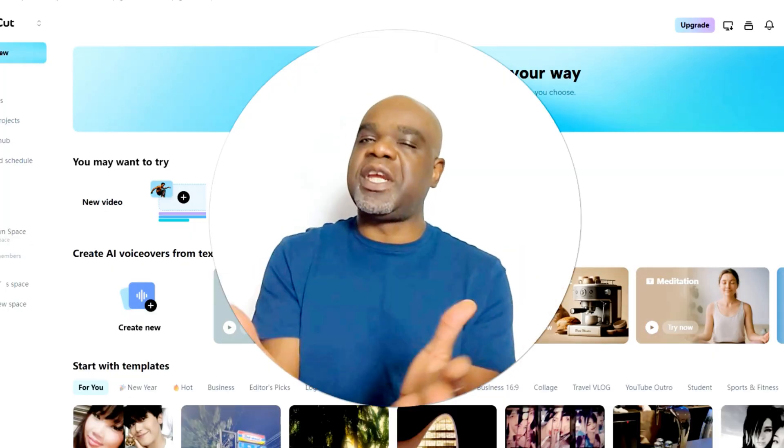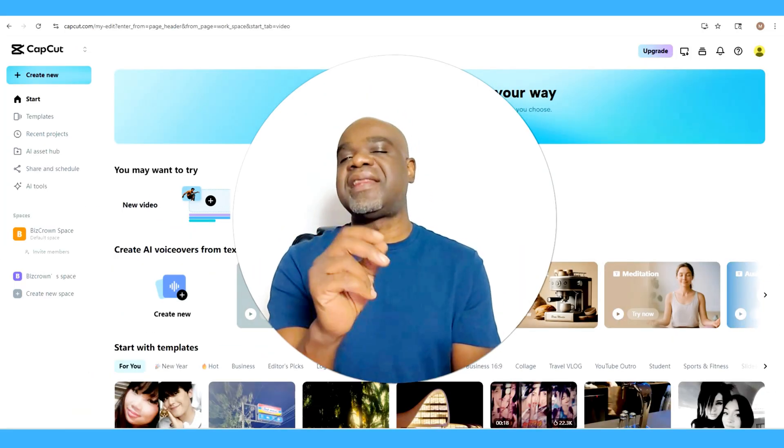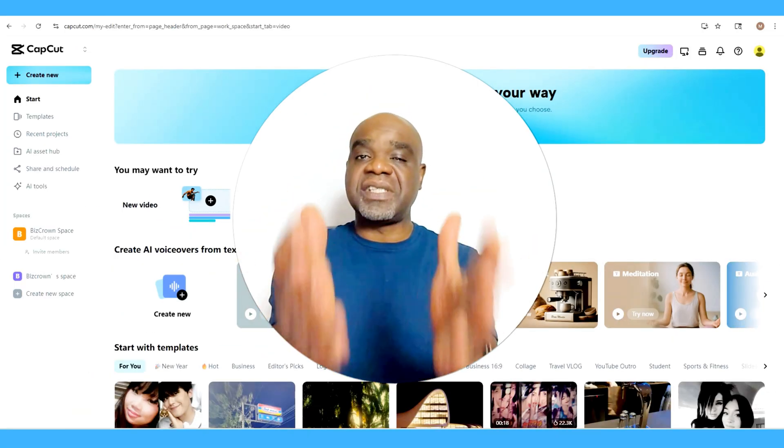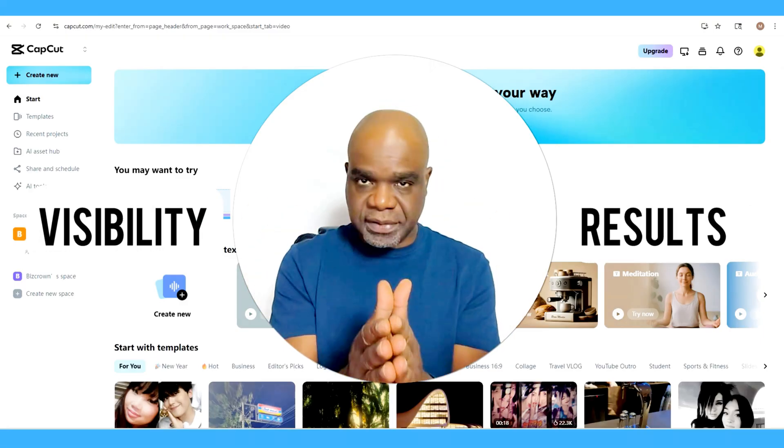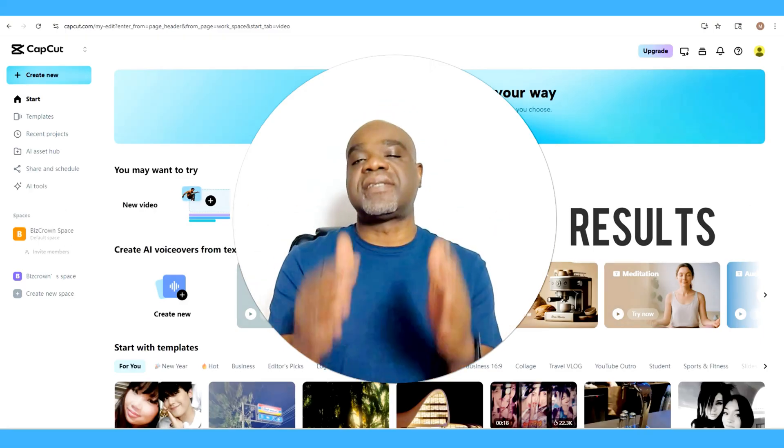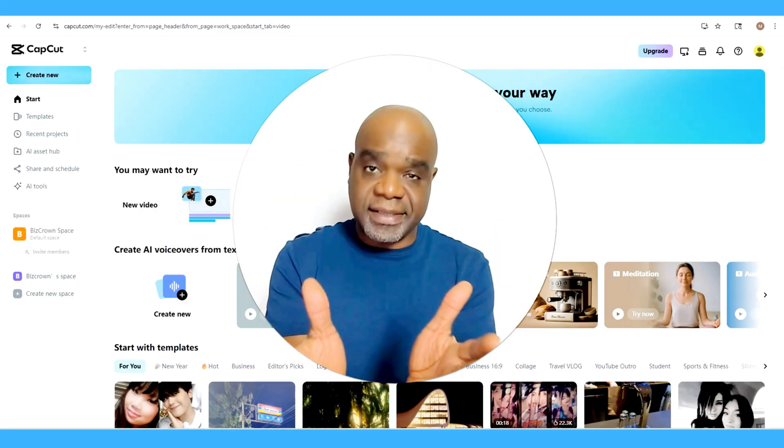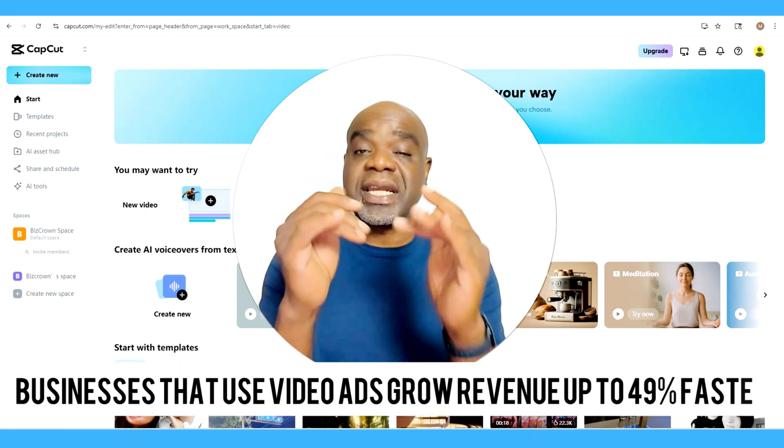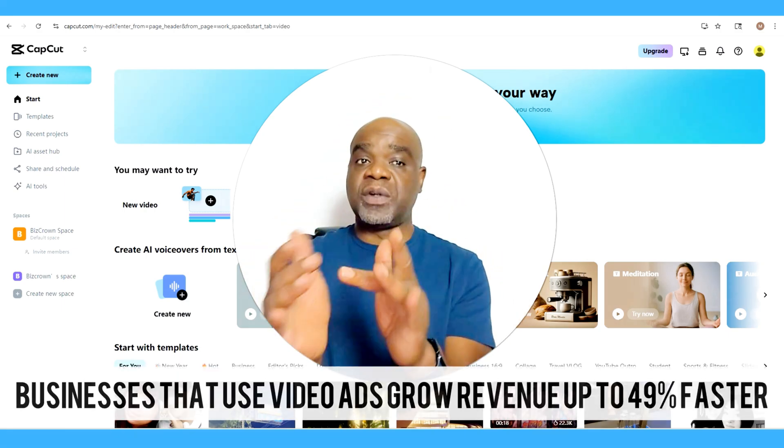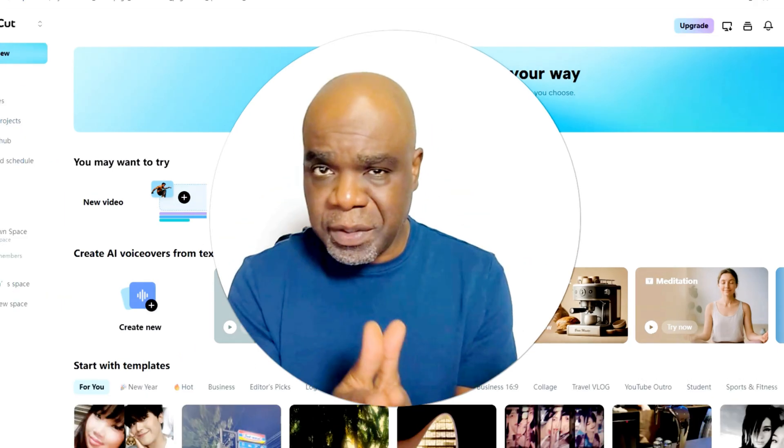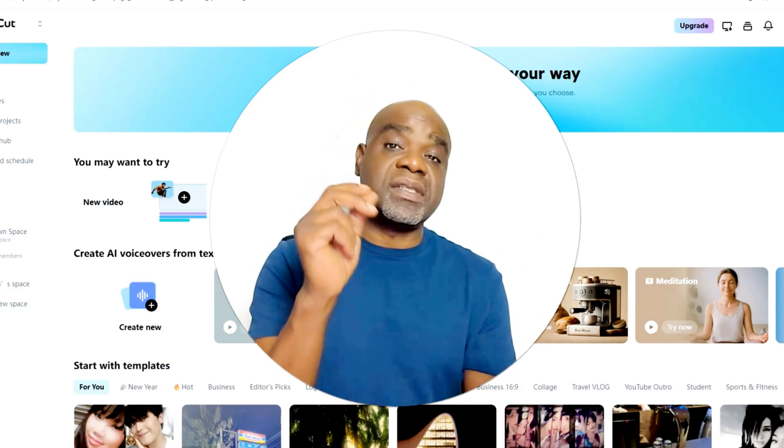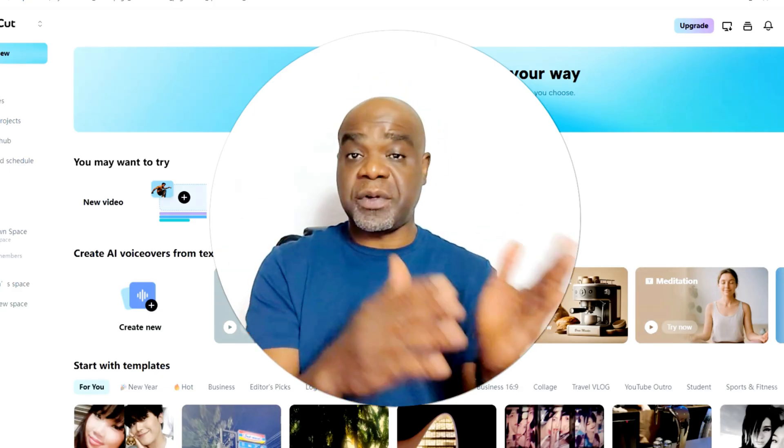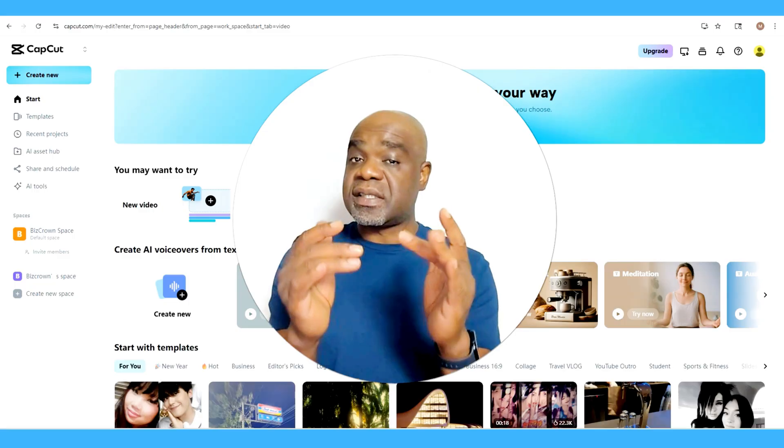And here's the key: businesses that use video ads grow revenue up to 49% faster than those that don't. So if you're a content creator, a marketer, or a business owner looking to boost visibility for your products or services, this is going to be perfect for you.